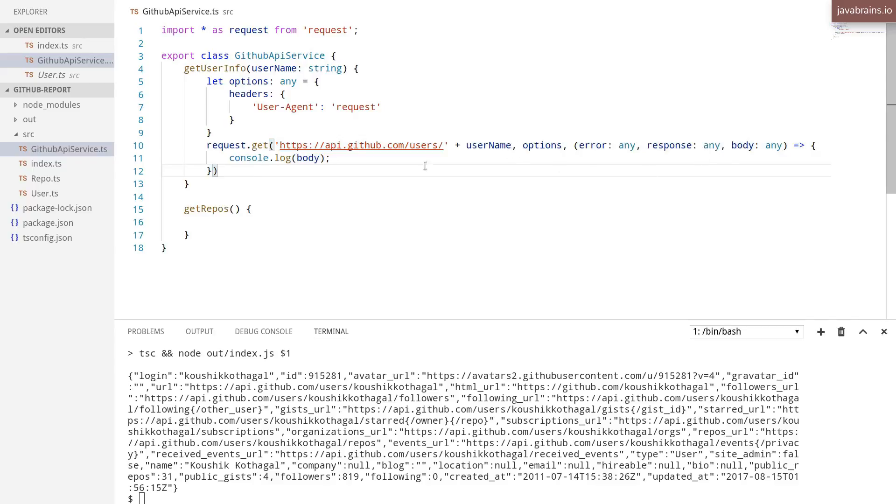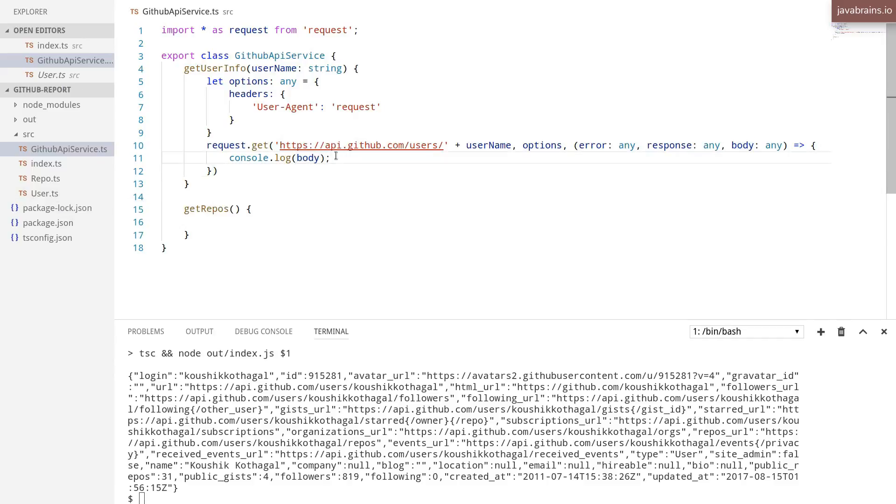I want to create a new instance of user based on this object. There are a bunch of different ways in which you can do this, a bunch of different ways in which you can construct this object.